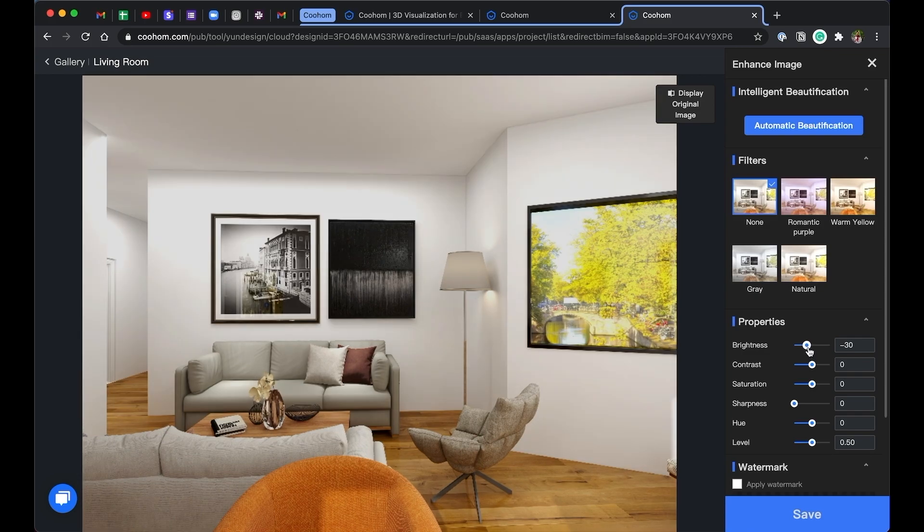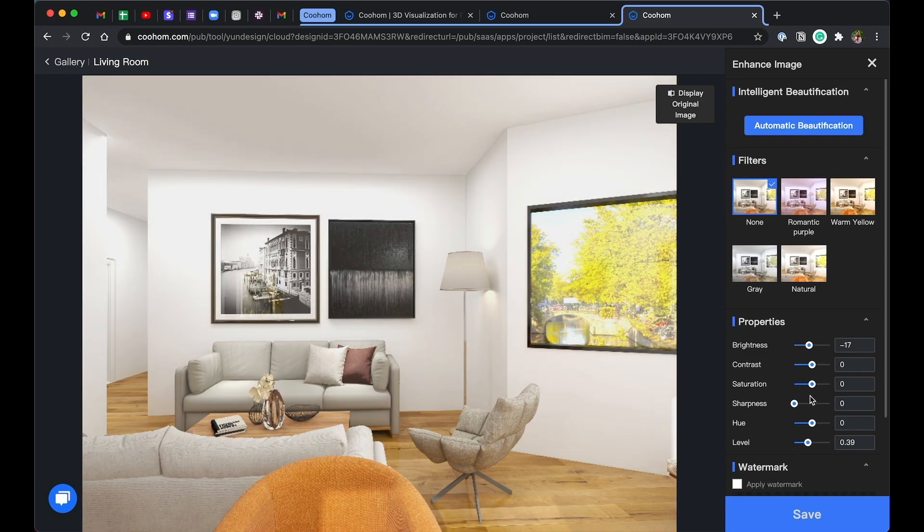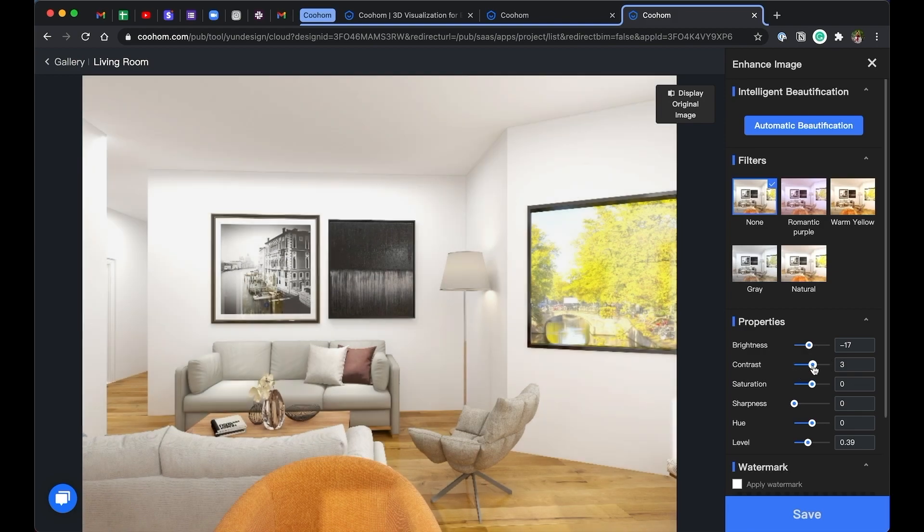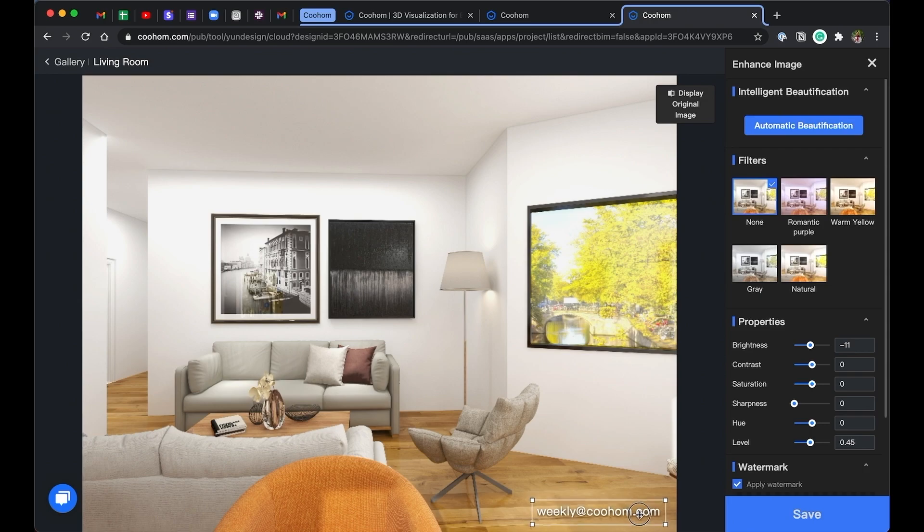If you're not happy with the result, you can always adjust the images and do some after effects. If you're a pro user, you can also apply your own watermark as well.